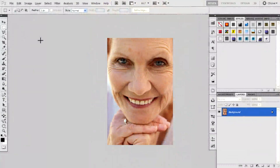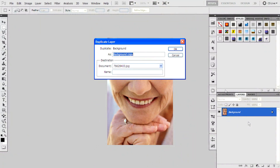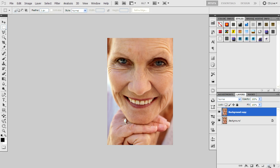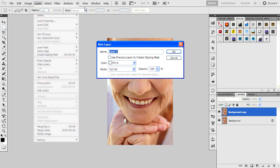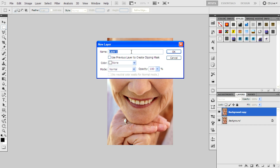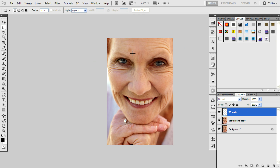Hello guys, I'm Rahul from MrTV and in this video I will teach you how to remove wrinkles using Photoshop. First, duplicate the layer and create a new layer. Go to Layer > New Layer and name it as 'wrinkles' and use the default settings.